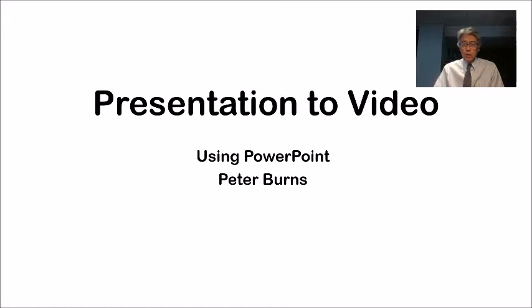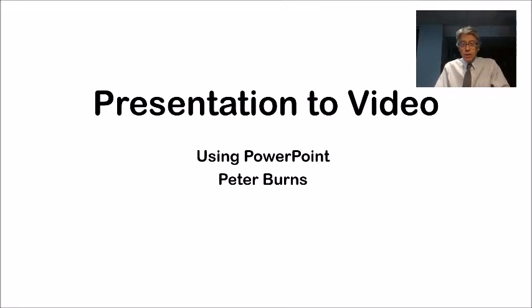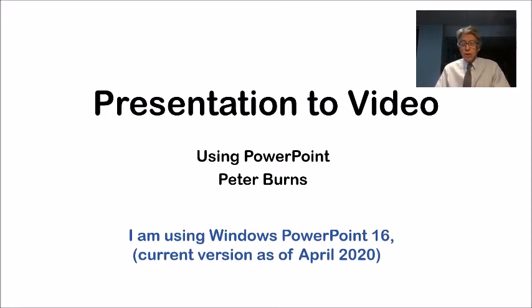Hello everyone, this is Peter Burns, and this is a video about how to take a presentation and turn it into a video using PowerPoint. I'll be using Windows PowerPoint 16, which is the current version in April 2020.